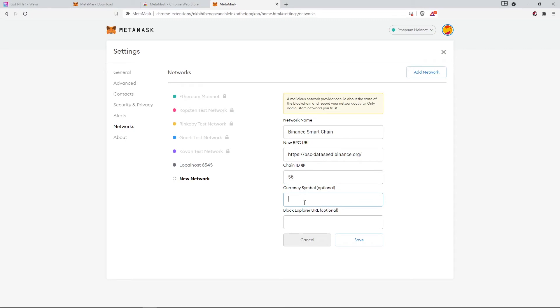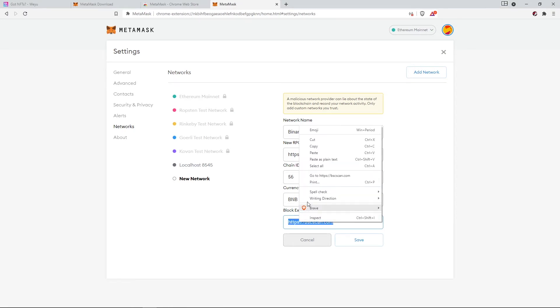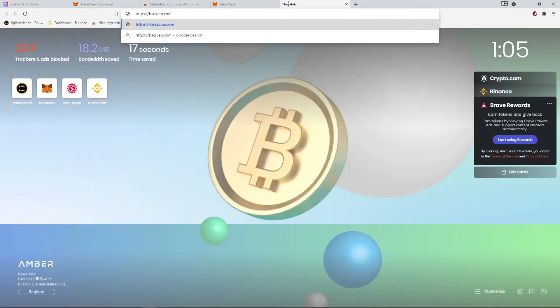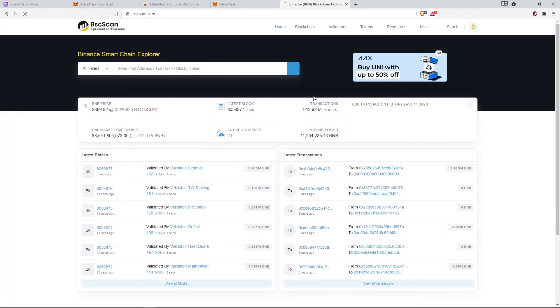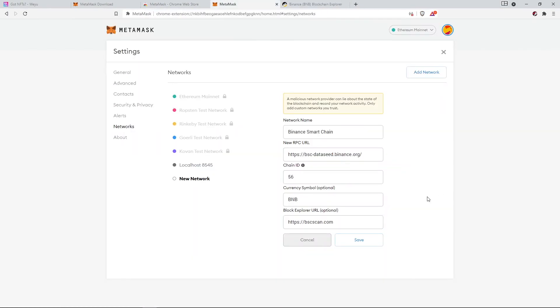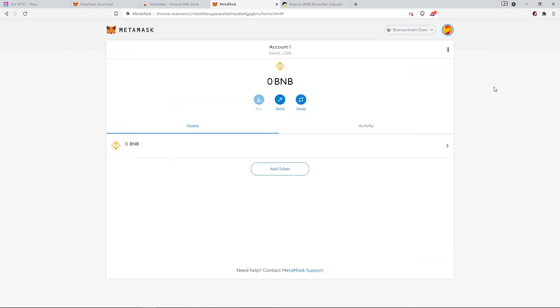Currency symbol is BNB, and then you need to paste this link. This is the link for the Binance Smart Chain explorer. And then you just need to click on save.